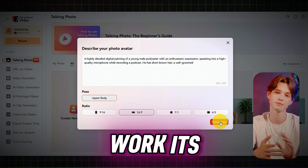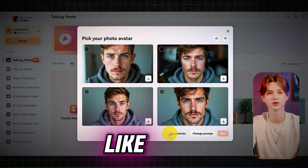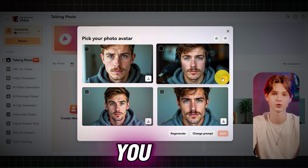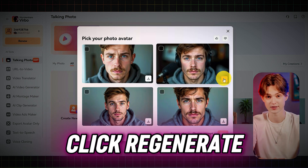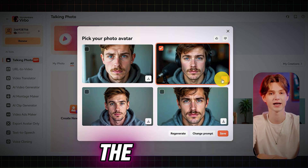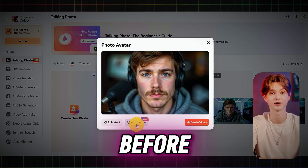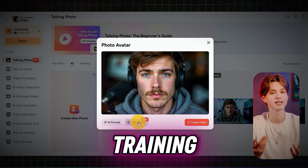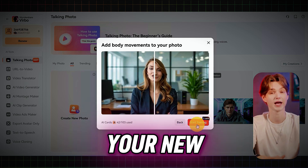Virbo will work its magic and show you the result. If you like what you see, select the image. If not, you can tweak your prompt or click Regenerate. Once you're happy with the avatar, click Save. Just like before, click Add Motion, then hit Start Training, and wait for Virbo to animate your new avatar.